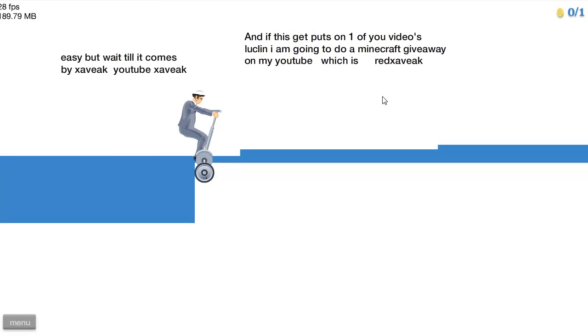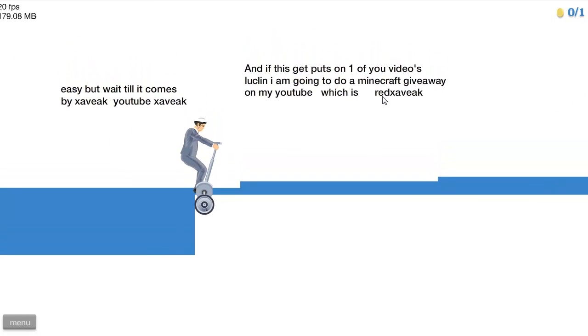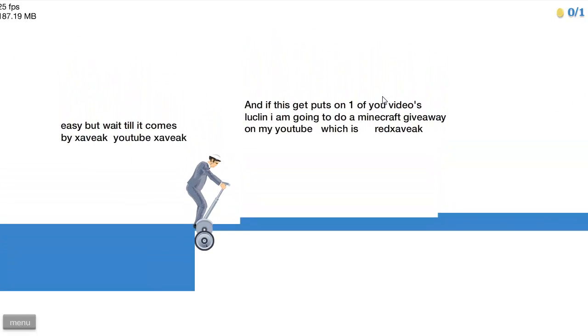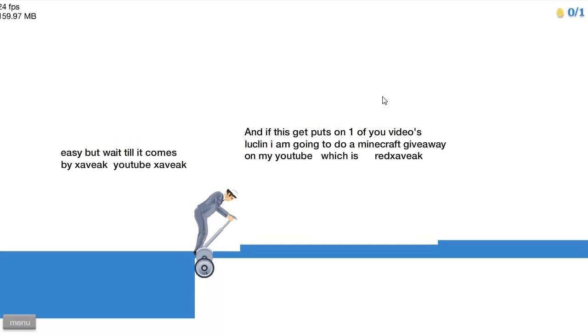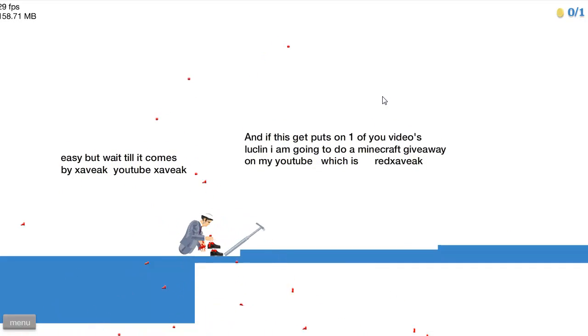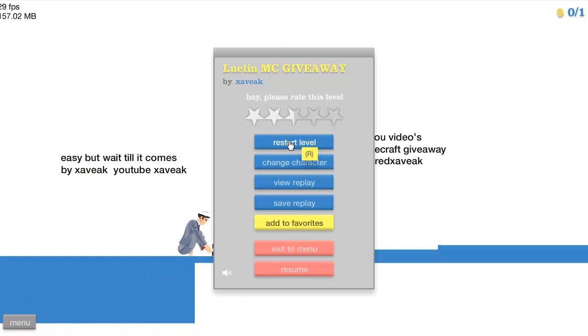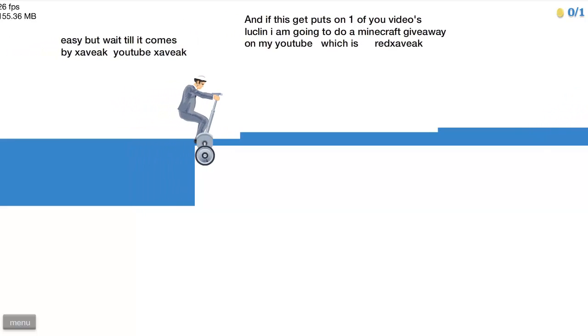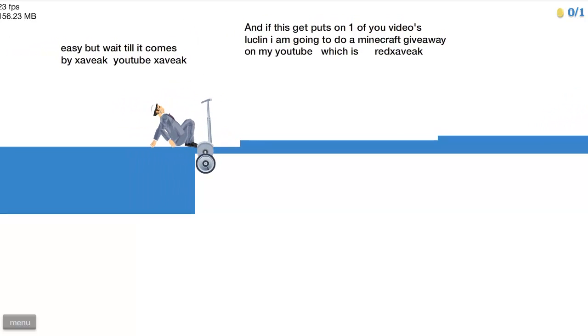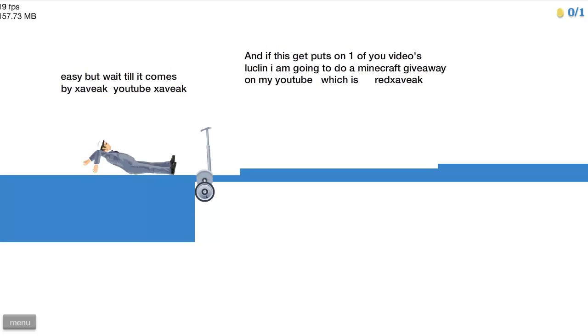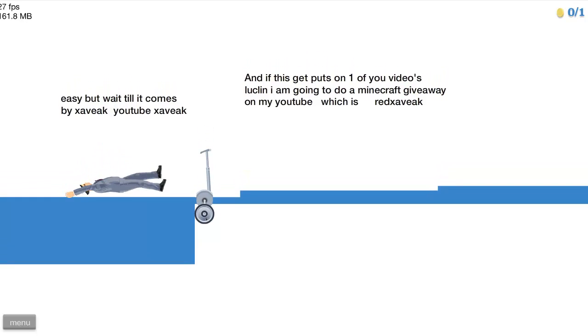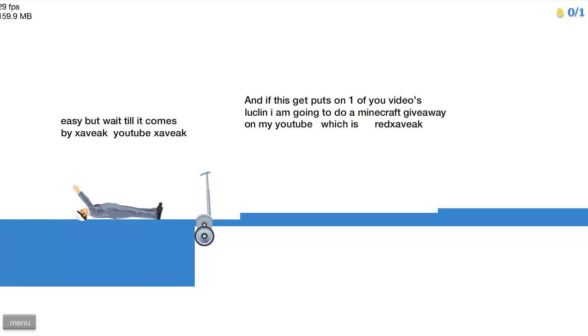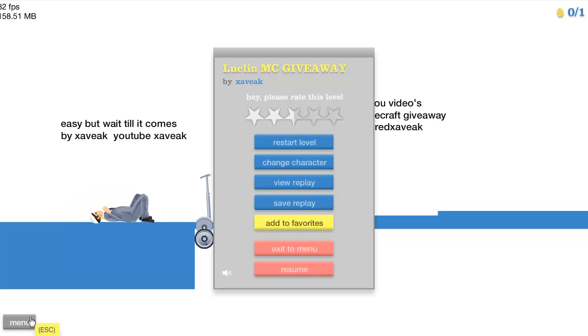Let's do this. Alright, easy but wait till it comes. Okay, Minecraft giveaway, so what the frick do I do? Do I drop? Hold on, try that again. Do I just drop? No, don't go anywhere.